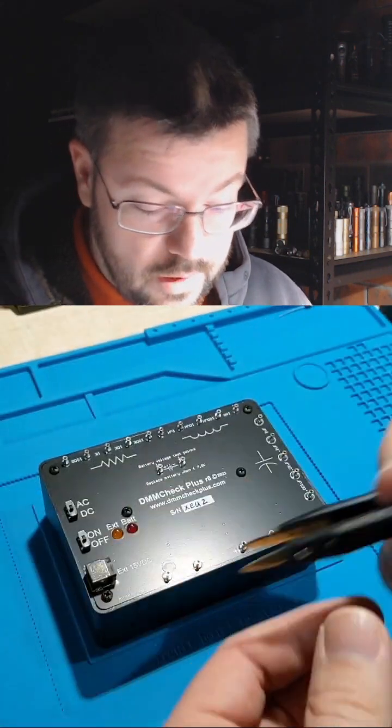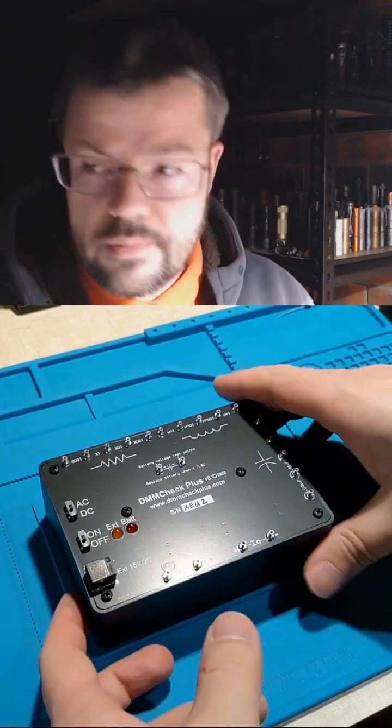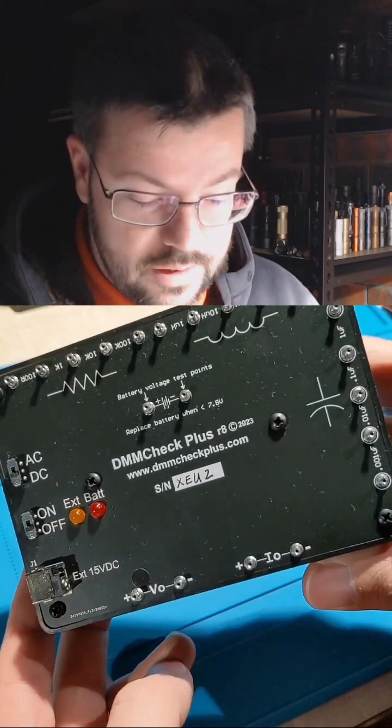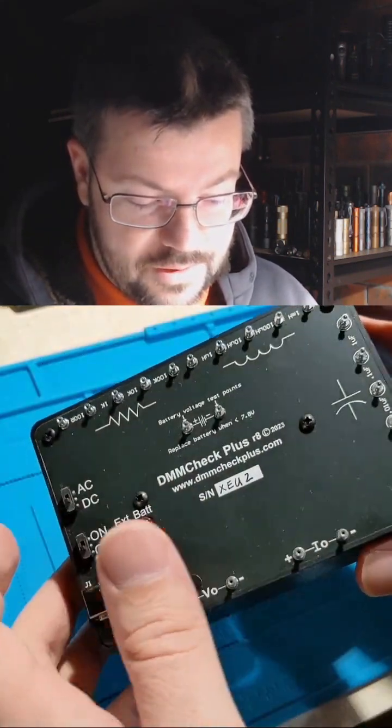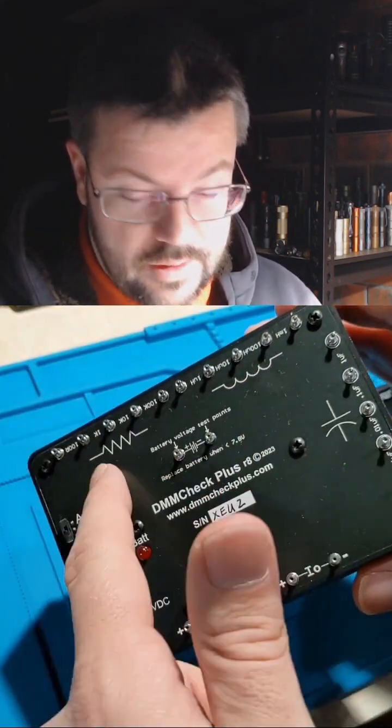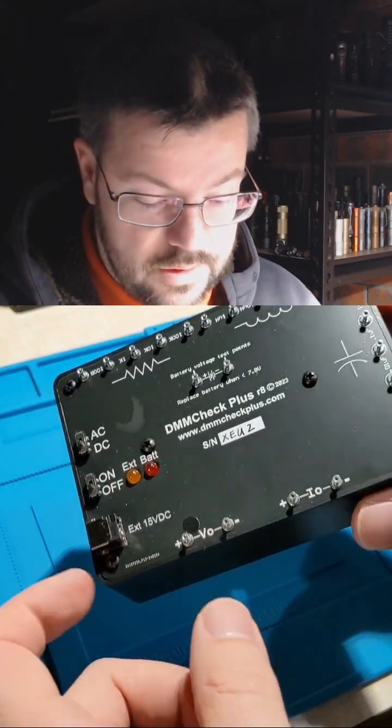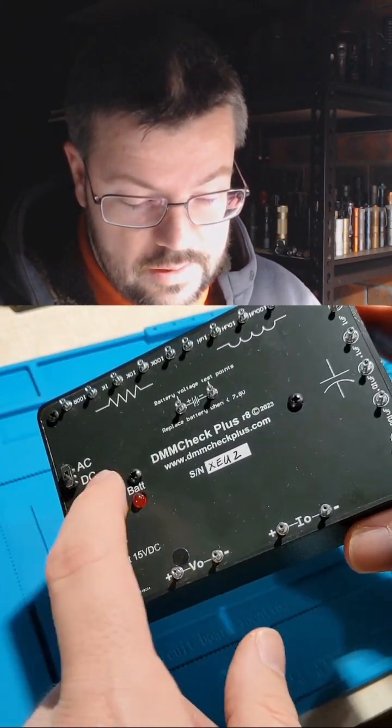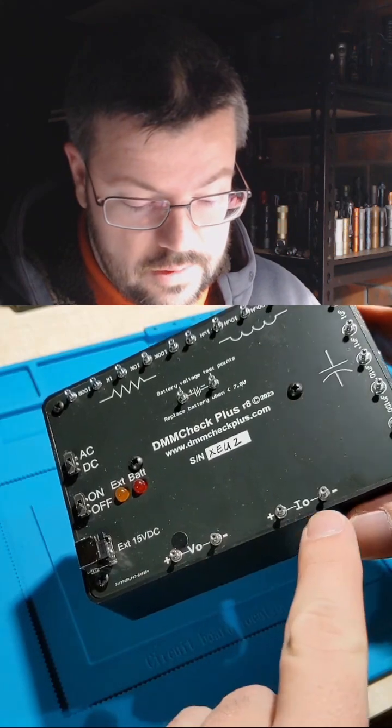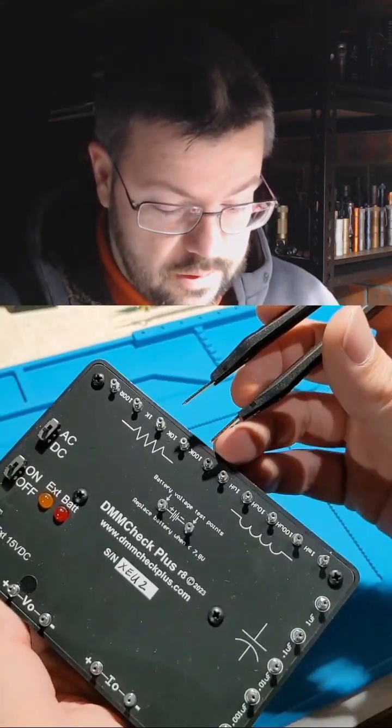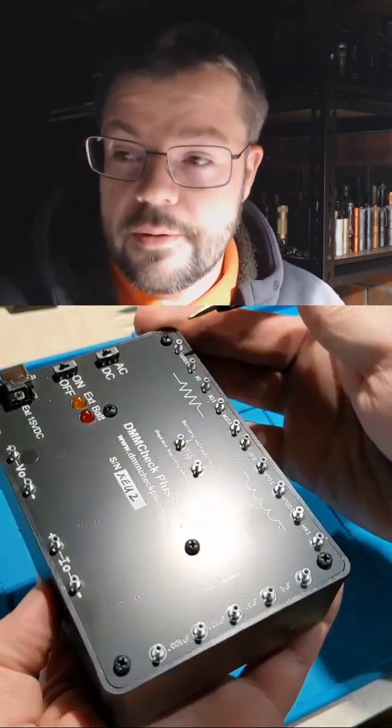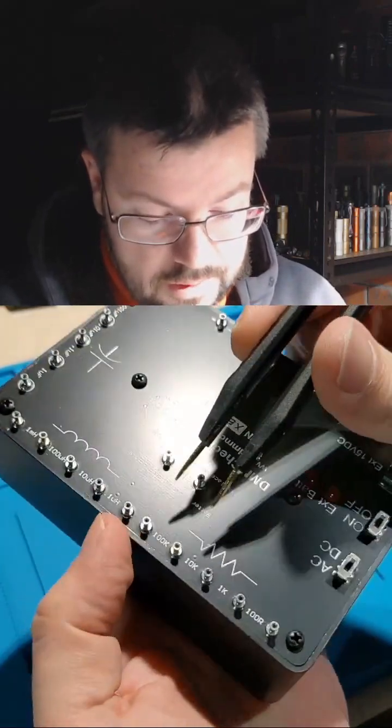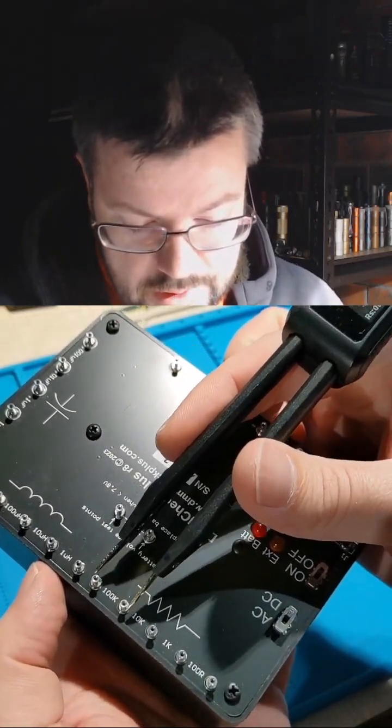So I've got this brand new DMM check plus. It's a revision 8, got LCR, so you've got capacitance, inductance, and resistance here. You can also measure the voltage AC-DC, it's about a 5 volts reference, and the current, which you can go through and measure the resistance. So if we take a look, I'm expecting, what's that, 100K.